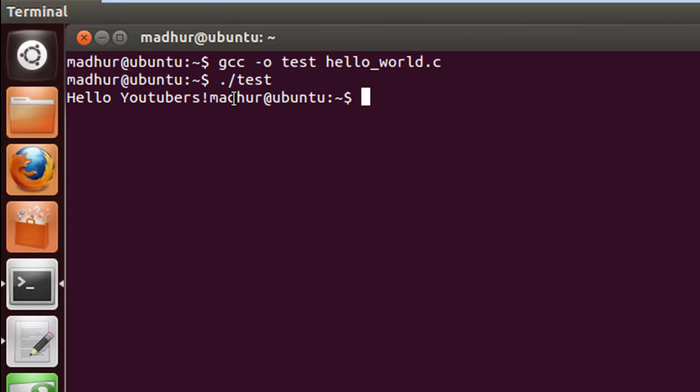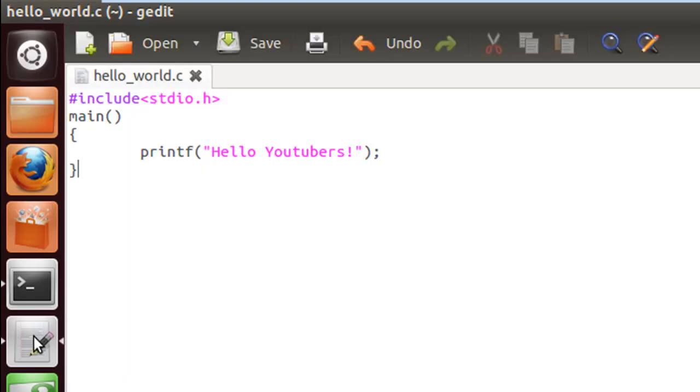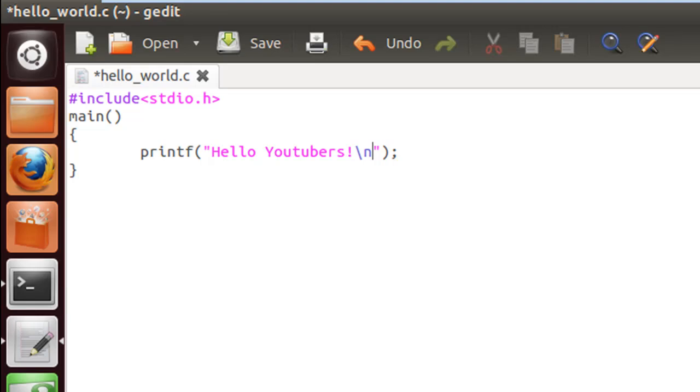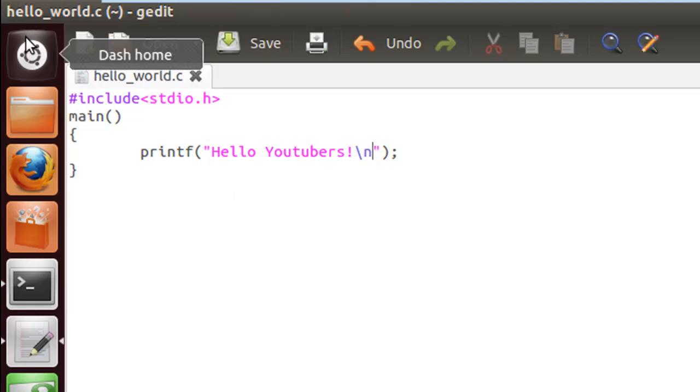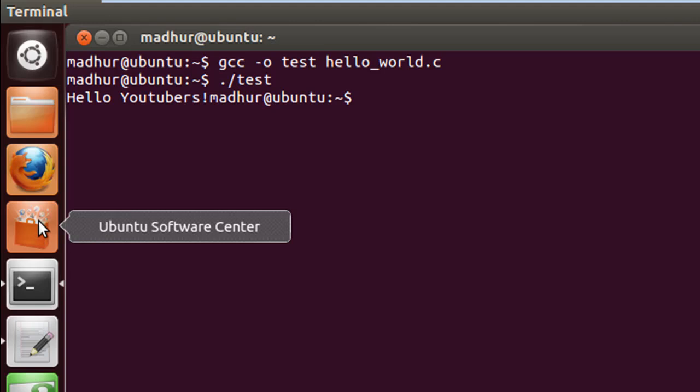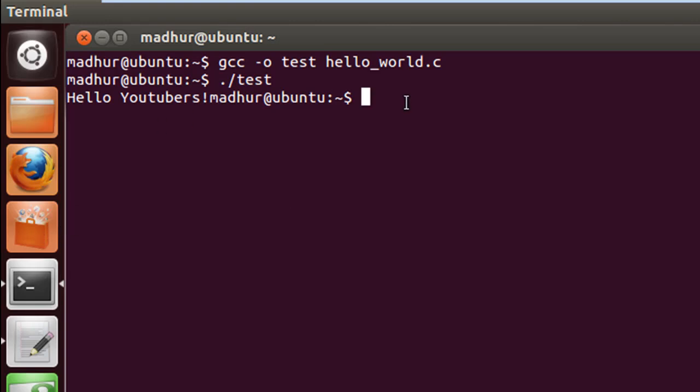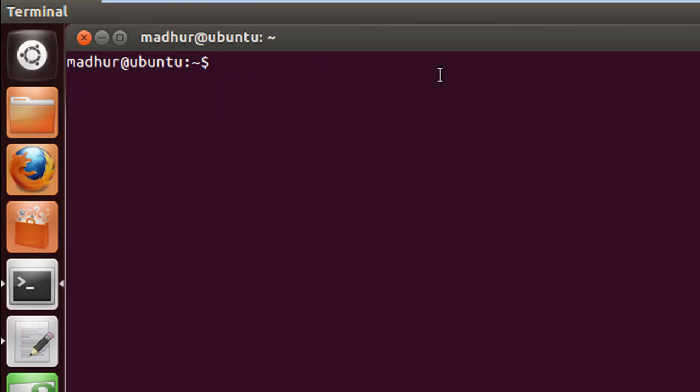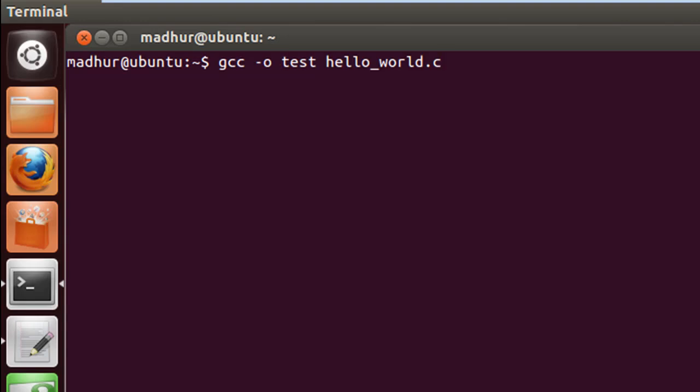If I want the prompt displayed on the next line, I can put the newline escape sequence at the end, before the closing double quotation mark of the printf statement. I'll save the file, minimize this, clear the terminal window, and execute the compile command again.